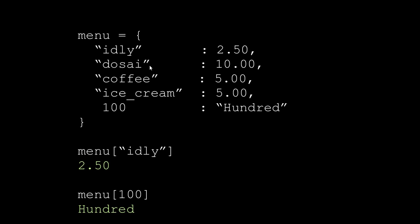There are also items like coffee and ice cream. If you look at the keys, you can say these keys are unique. If you look at the dictionary, you can see the elements.